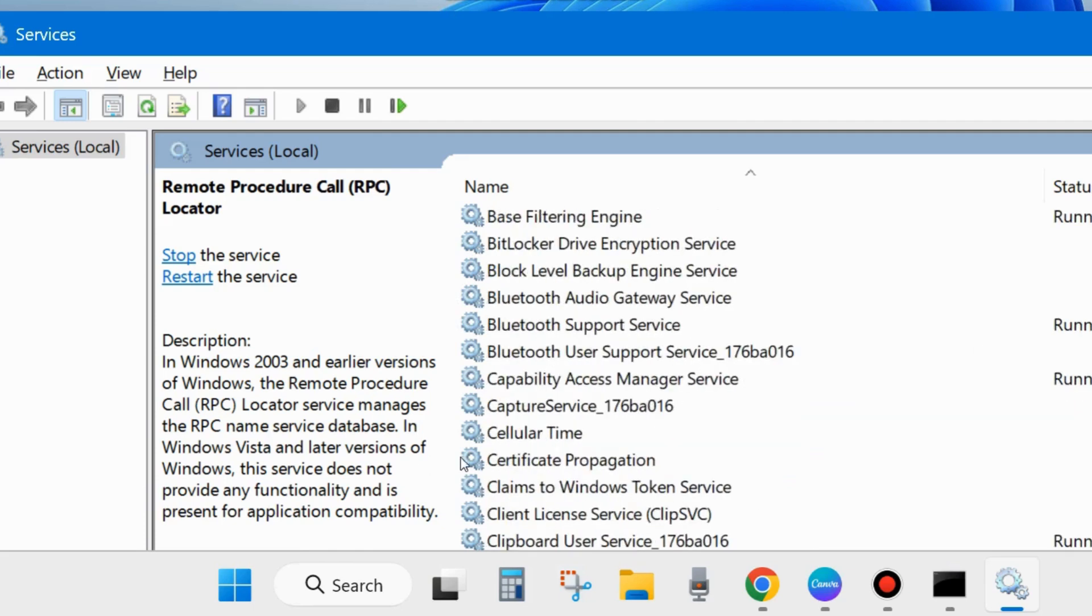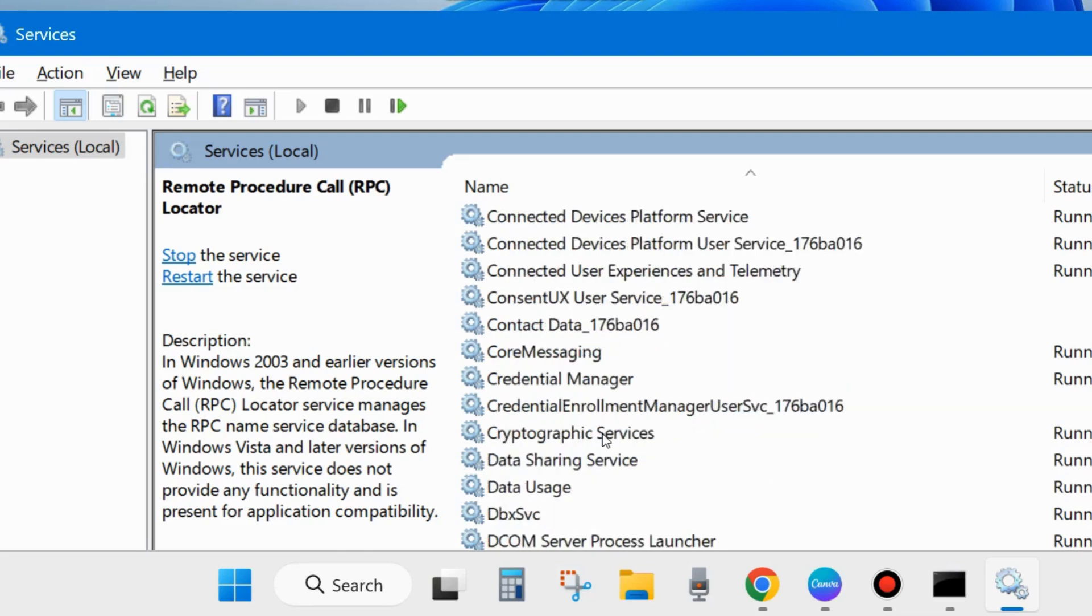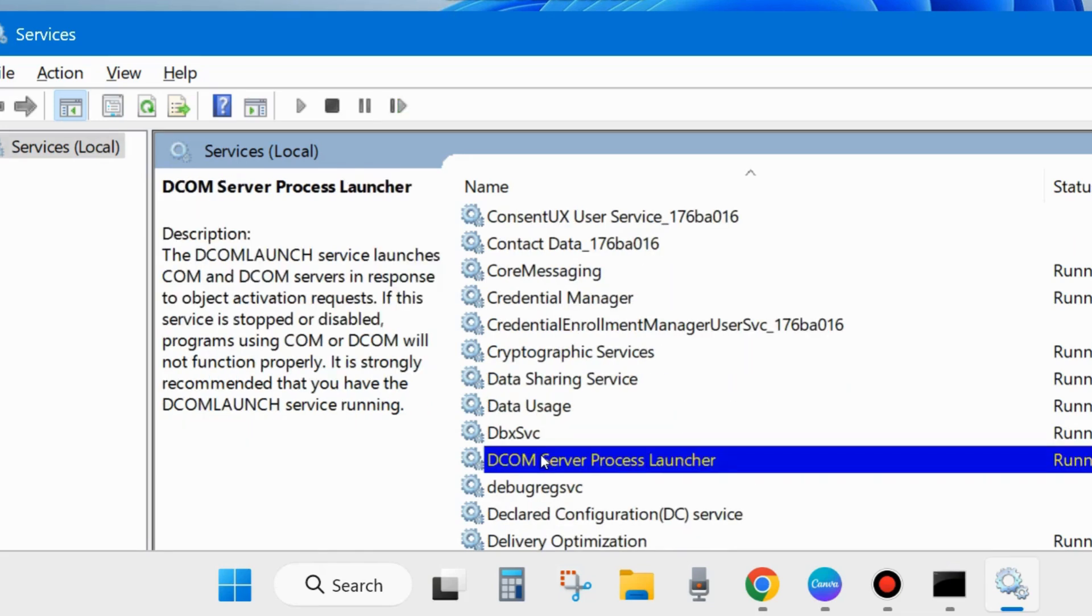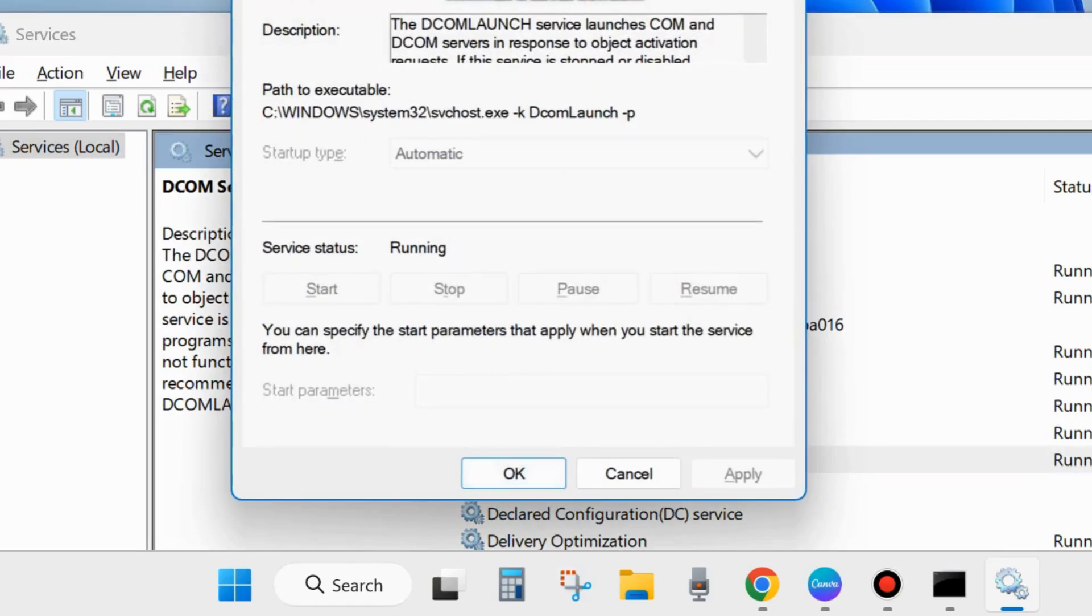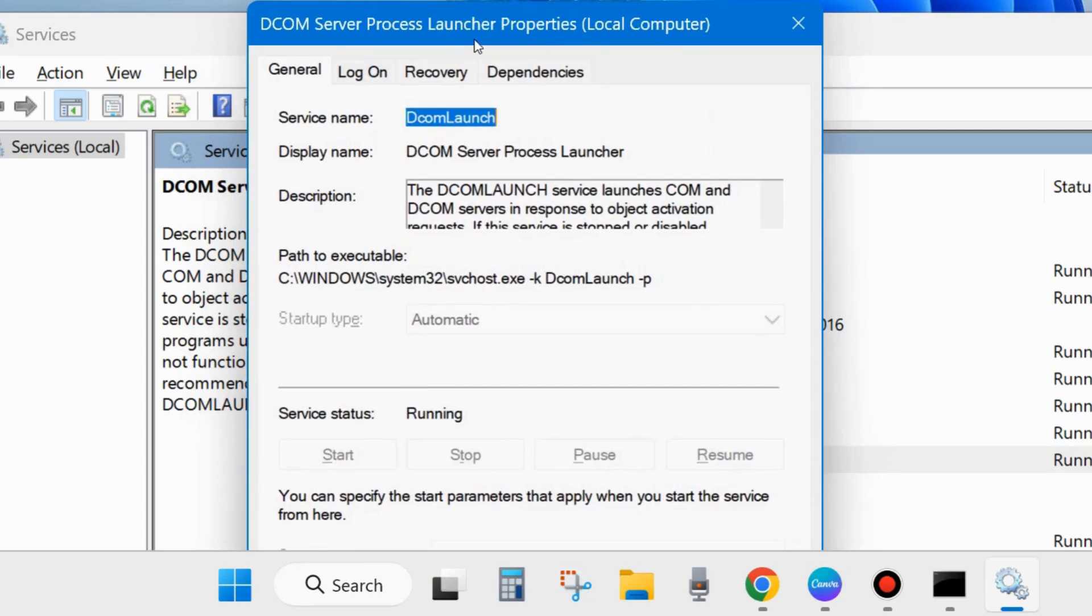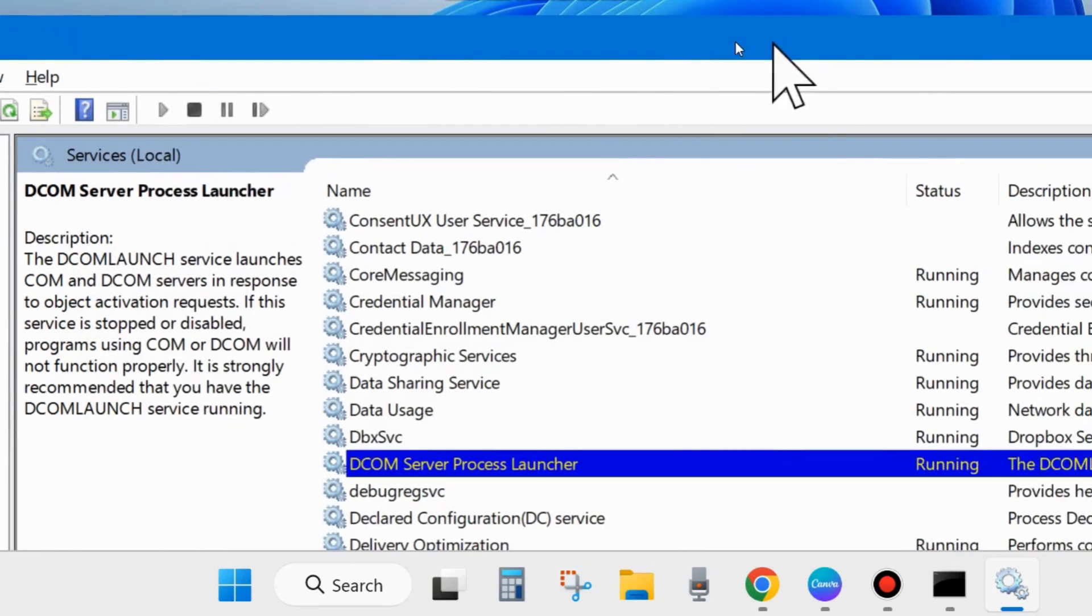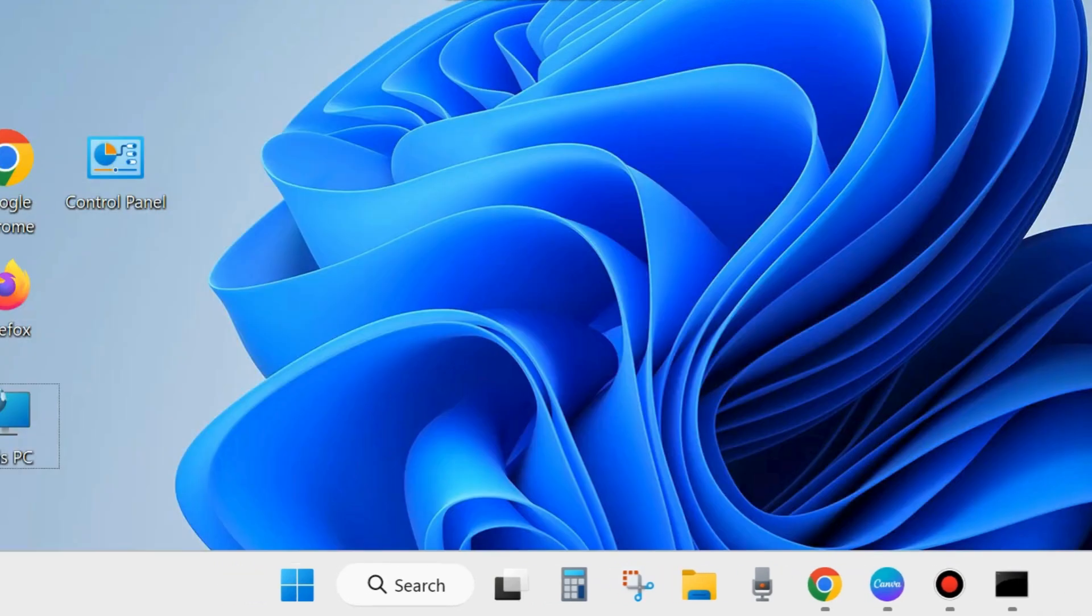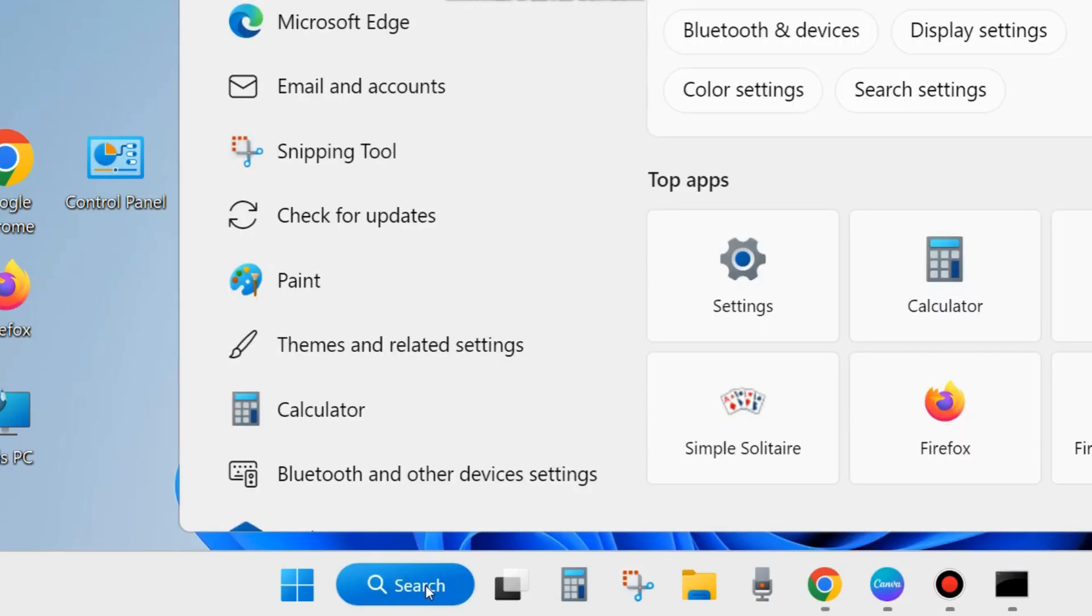Thereafter, go to the top of the page and here you will find the COM Server Process Launcher. Same process: double click on it and make sure that this service is in running position. If you find it in stop mode, then start it. Close the window and check whether your remote procedure call failed error is resolved or not.